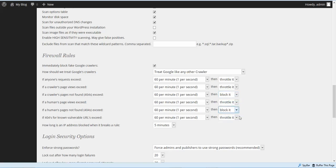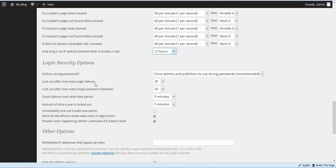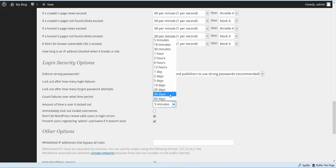We're going to block the third, fifth, and sixth areas here. I'm going to select 12 hours for an IP address being blocked. Lock out after how many login failures — I'm going to do three, because there shouldn't be anybody else logging into the site anyway. I'm also going to set the password attempts to three.